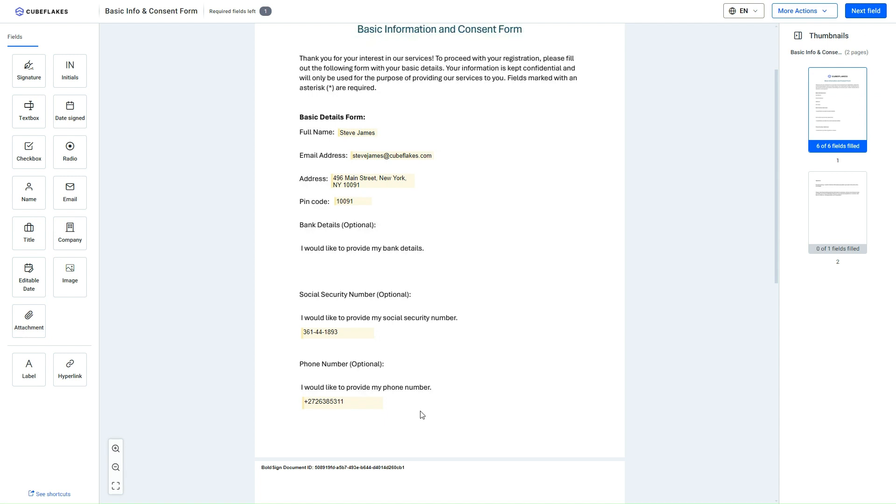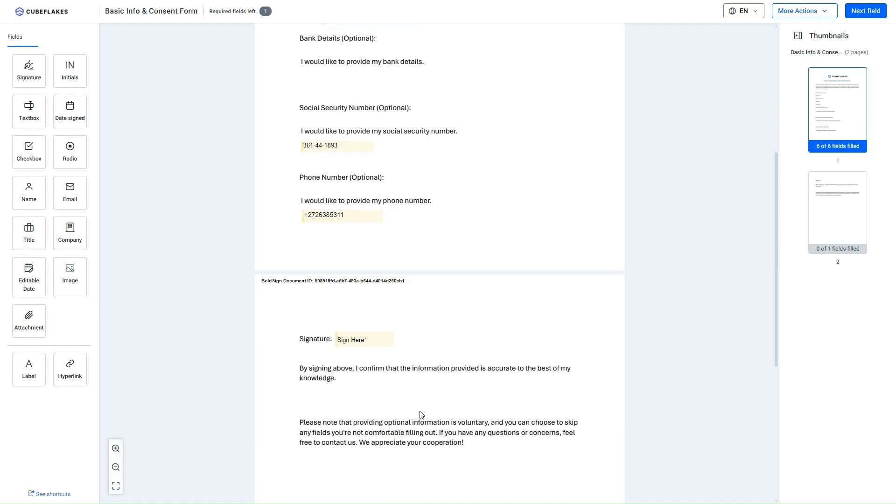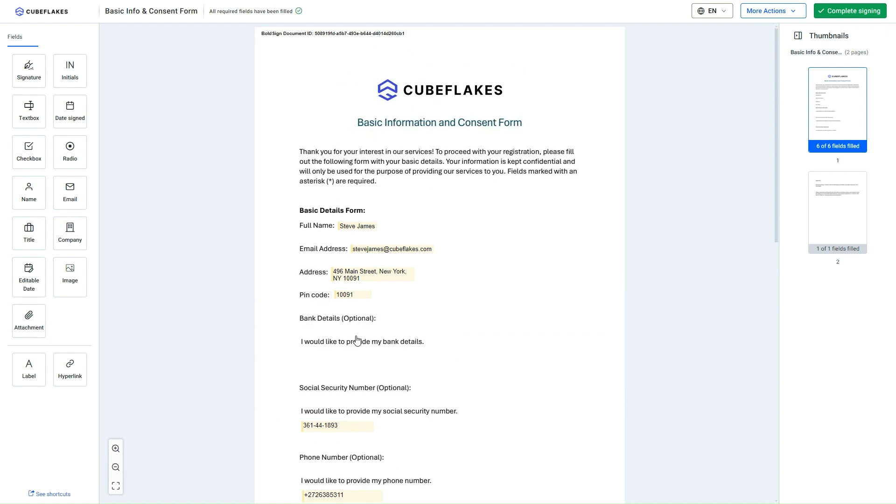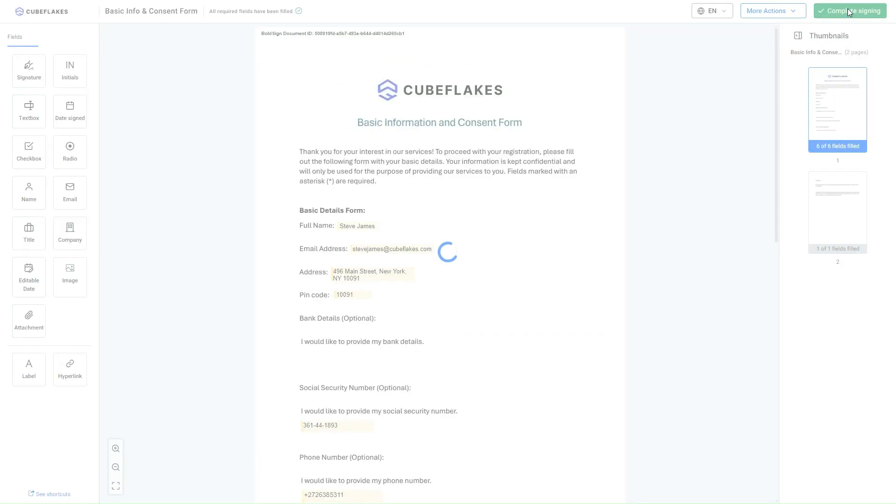Once I finish adding the fields, I add the signature and review my changes. Upon satisfaction with the changes, I click the Complete Signing button to conclude the signing process.